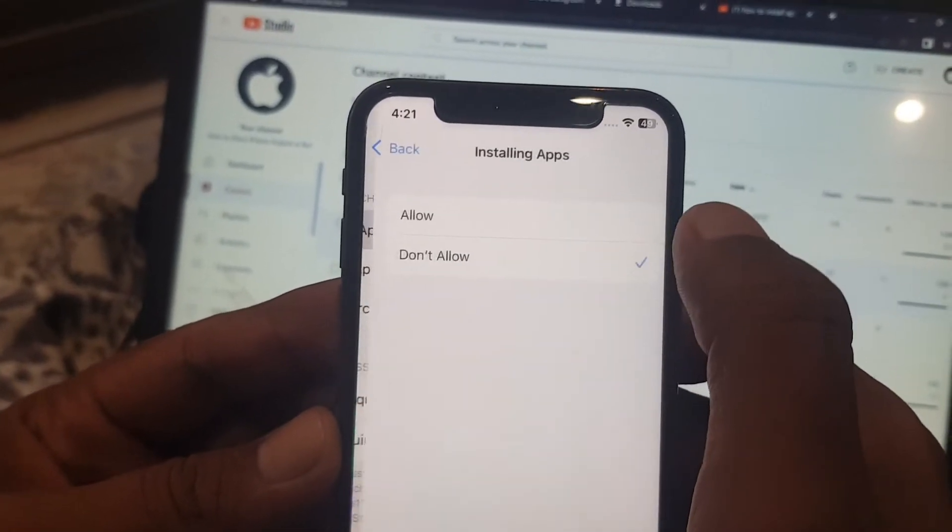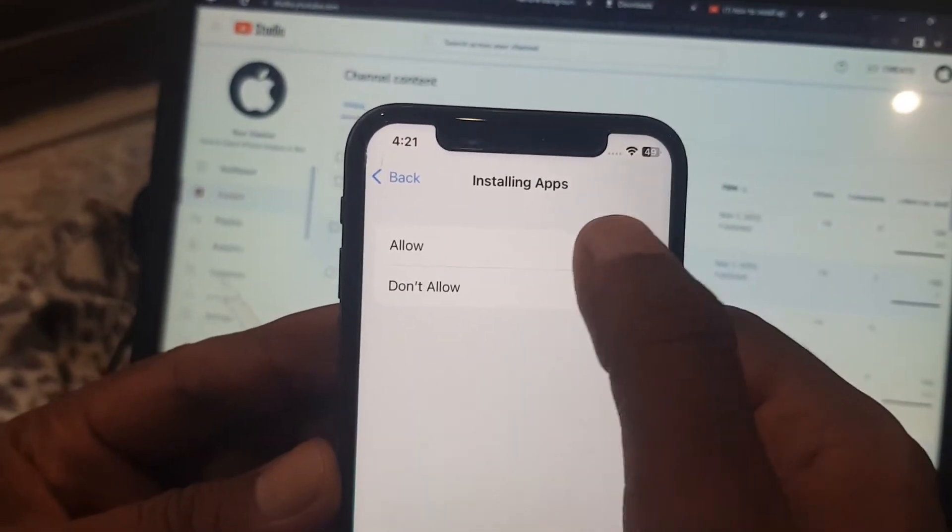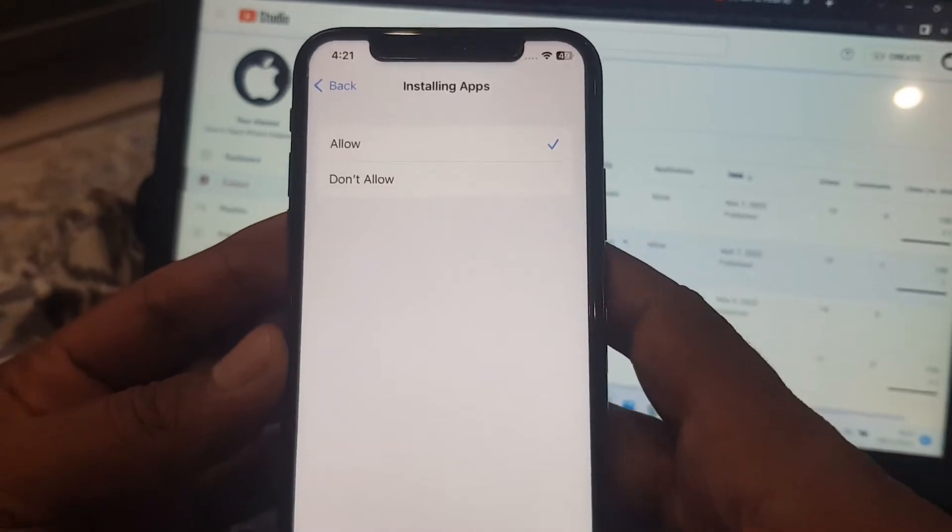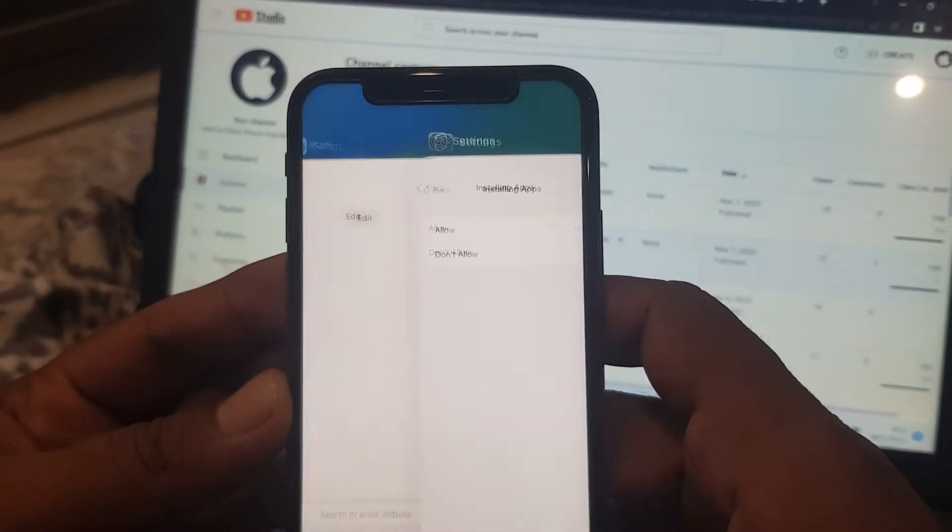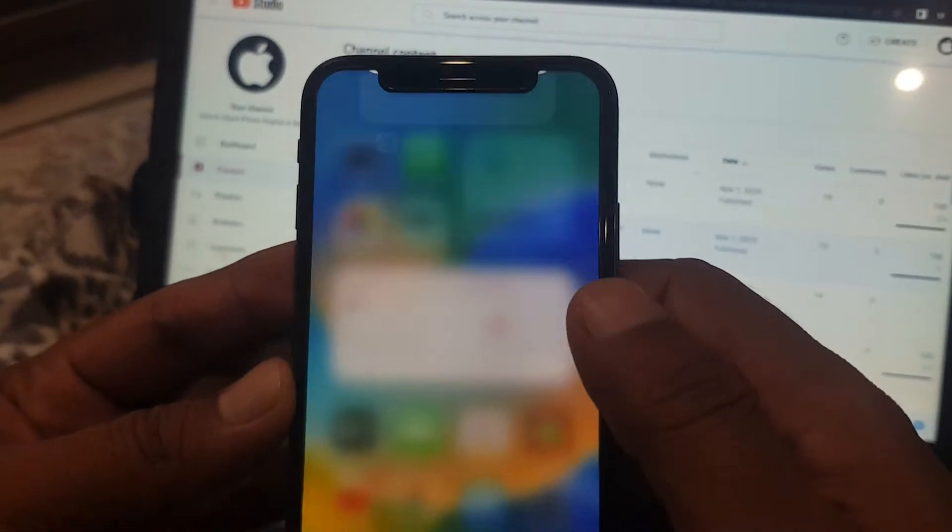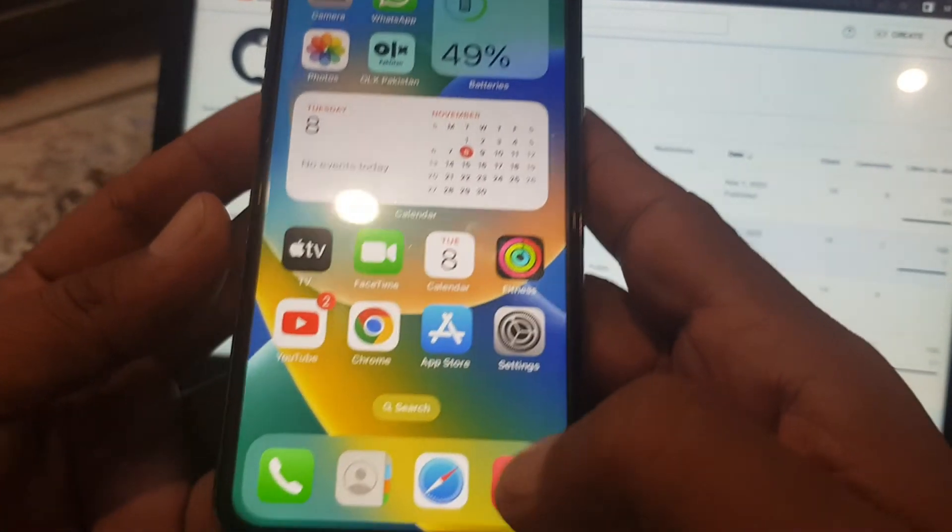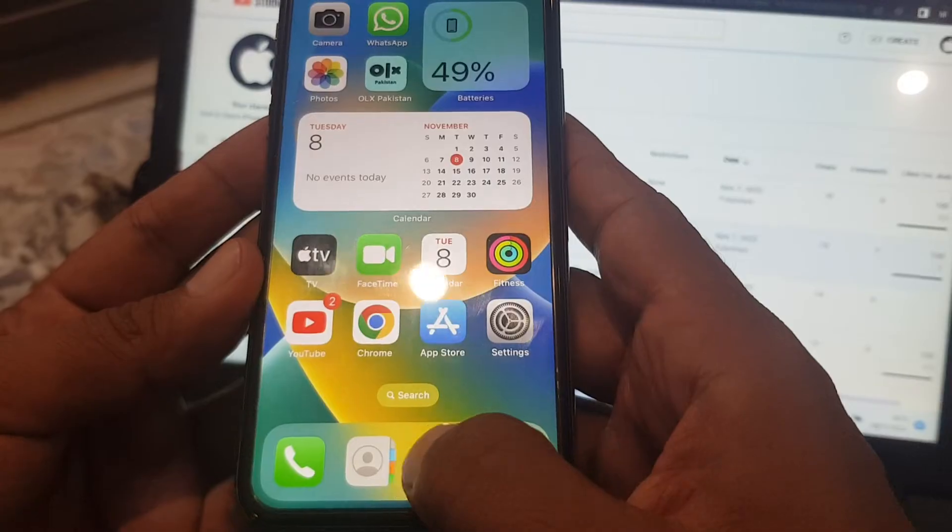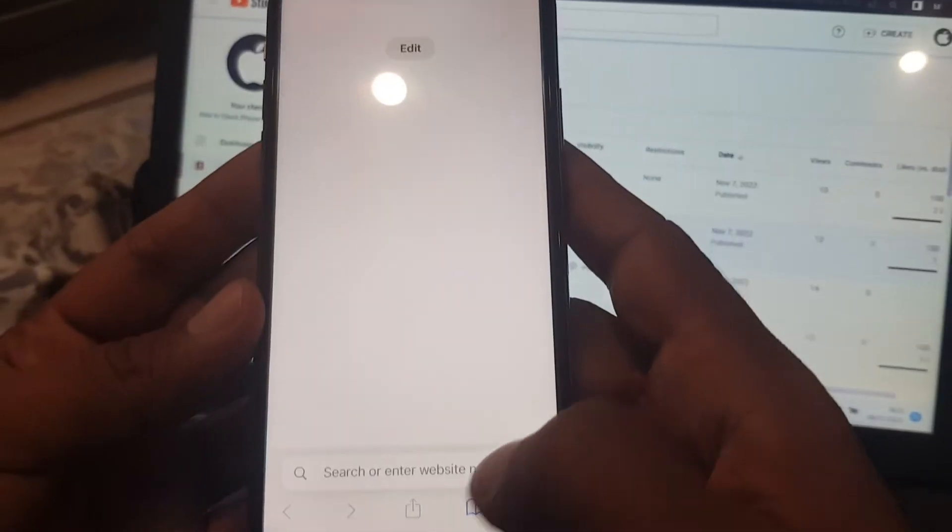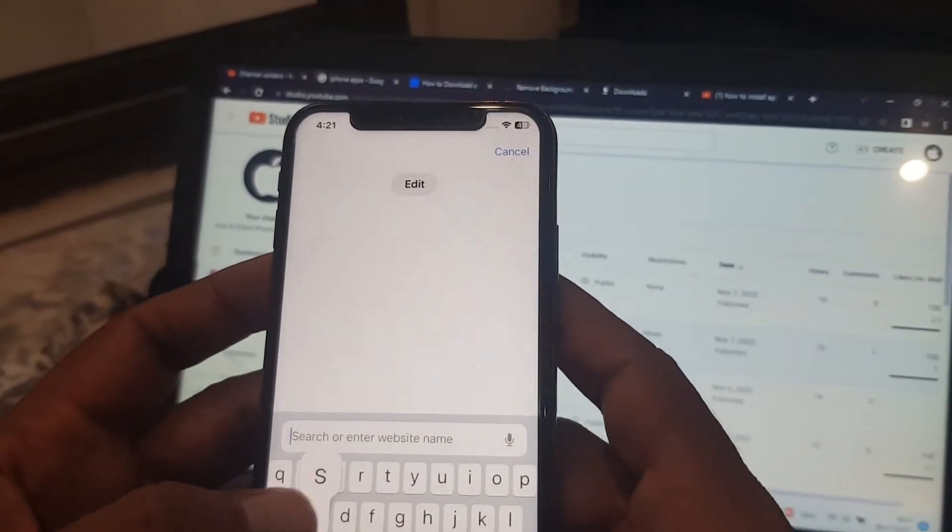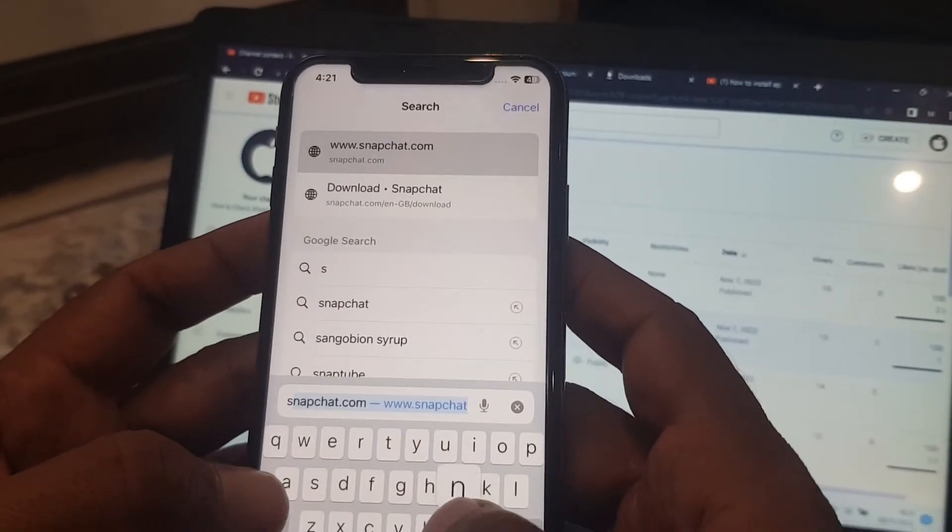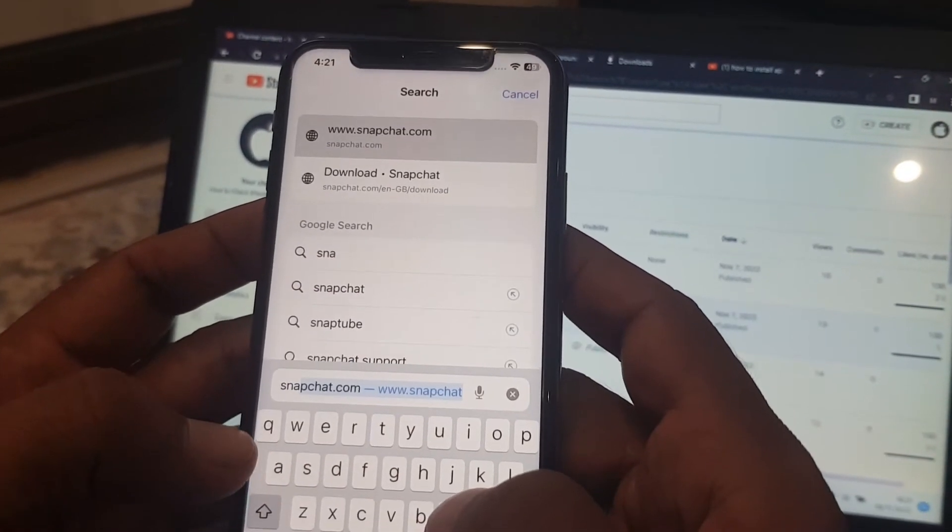You have to select on Allow. And go back and open your Safari browser from here and search for any app that you want to install.